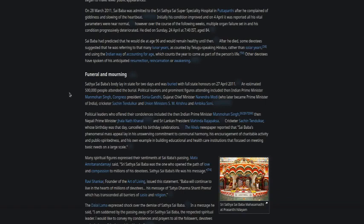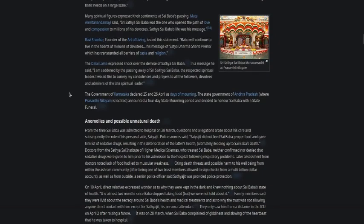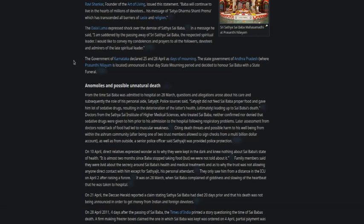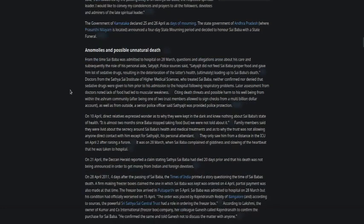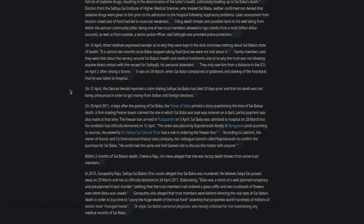The Dalai Lama expressed shock over his demise. There were certain days of mourning. Anomalies of possible unnatural death: he stopped taking food in the last two months of his life.